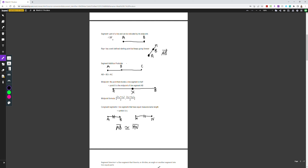A ray has a well-defined starting point — see how A is the defined starting point with no arrows going back — but keeps going forever. It goes from A through B, and once it passes B it continues endlessly. We denote a ray as AB with an arrow pointing toward B, because it starts at A and goes continuously onward forever past B.